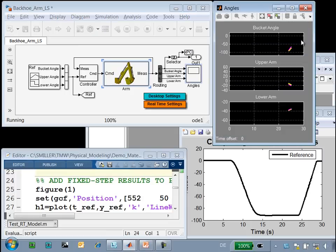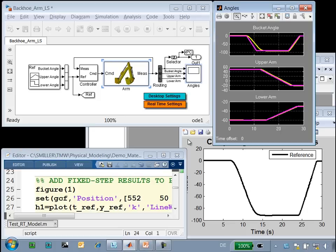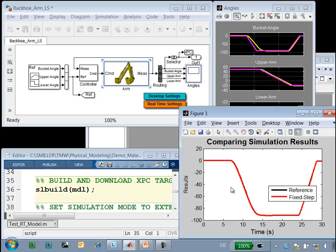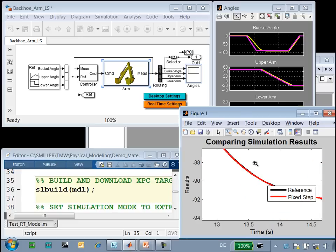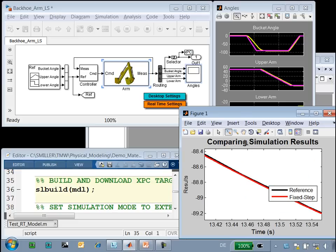Once the simulation is complete, we will compare these results to the reference results from the variable-step simulation. The simulation is done. We will add these results to the plot, and we can see that the results of the simulation with the fixed-step settings match our reference results extremely well.